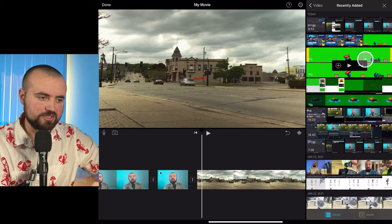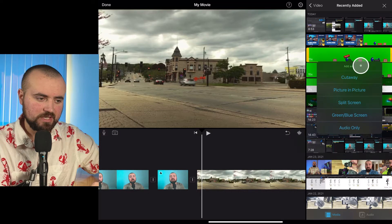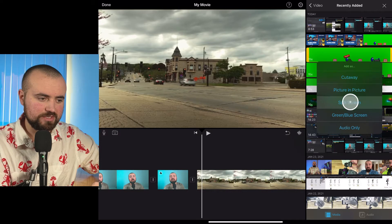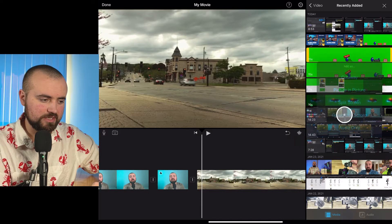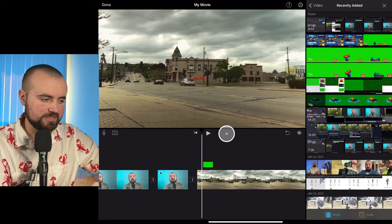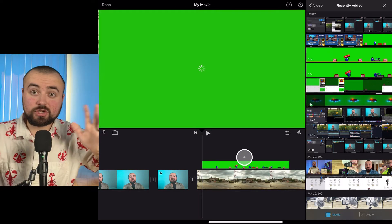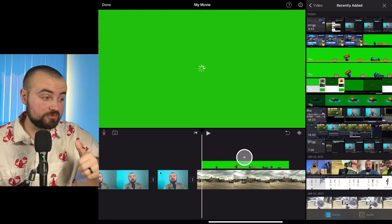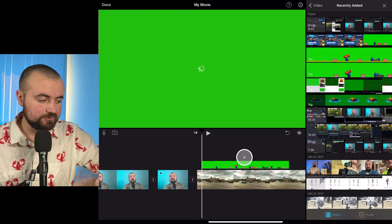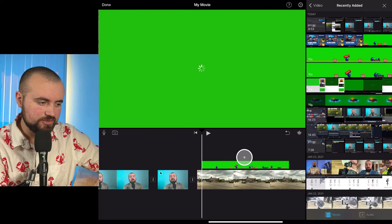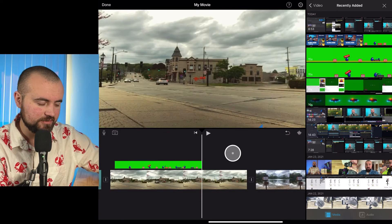What I'm going to do is click the three-option mark here, and then click Green/Blue Screen. It will add it to my timeline and it'll start working its magic right now. We'll just give it a few seconds here to do that.